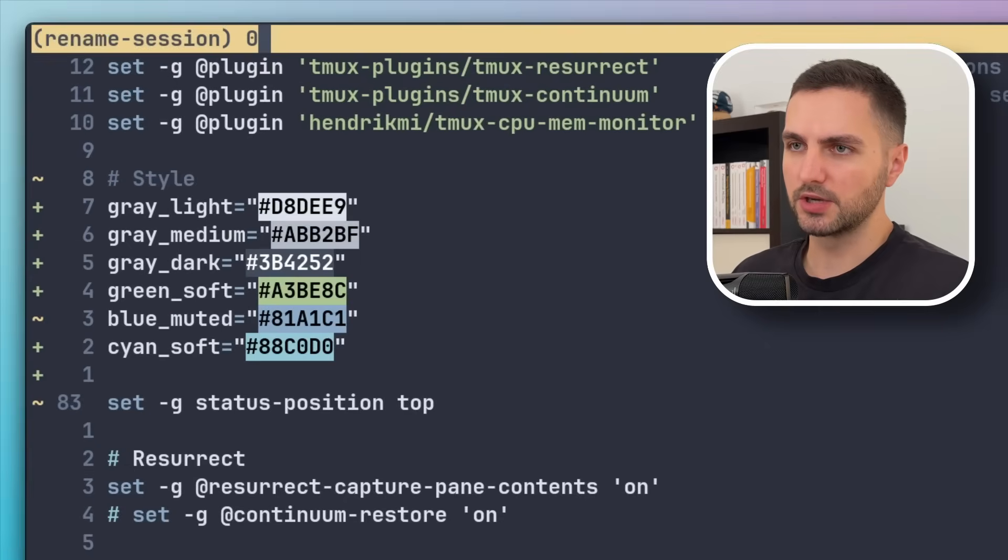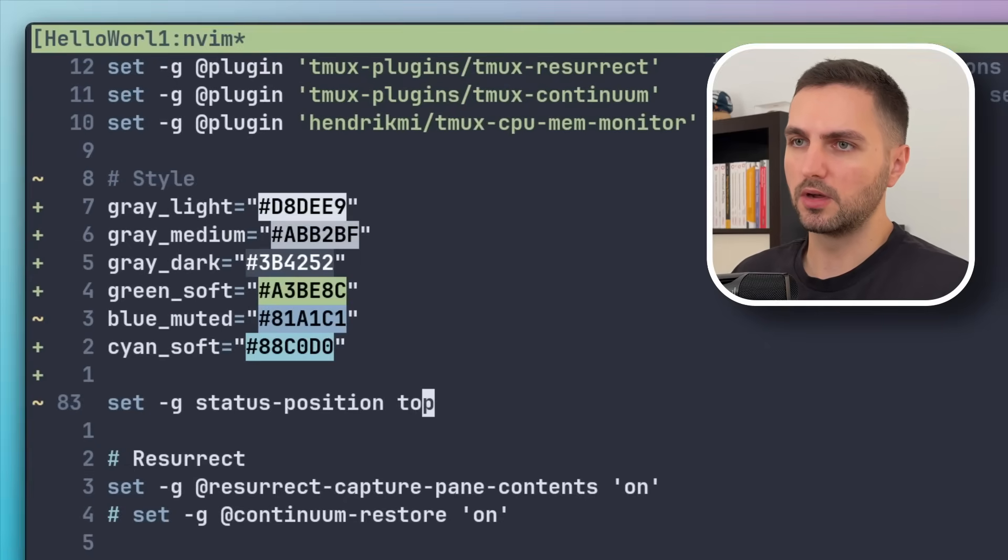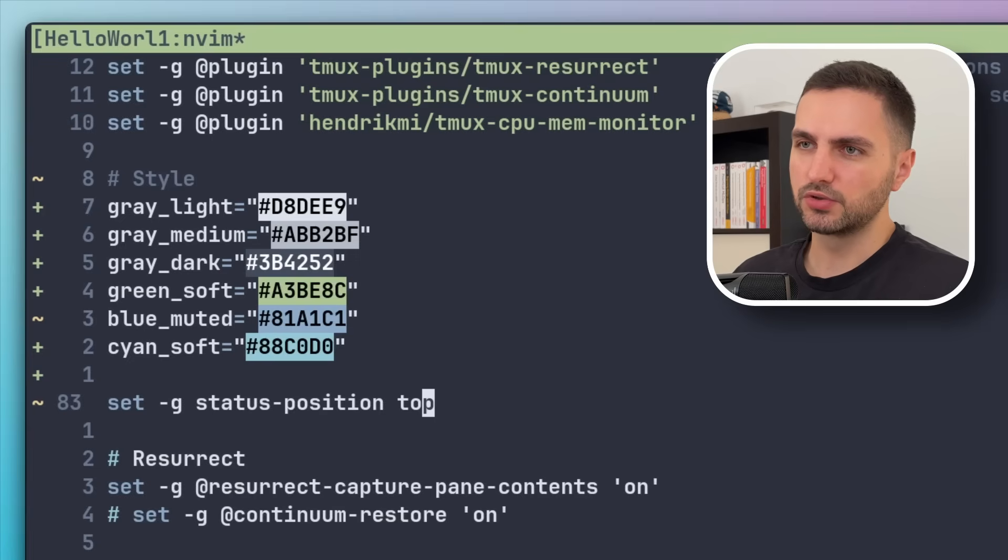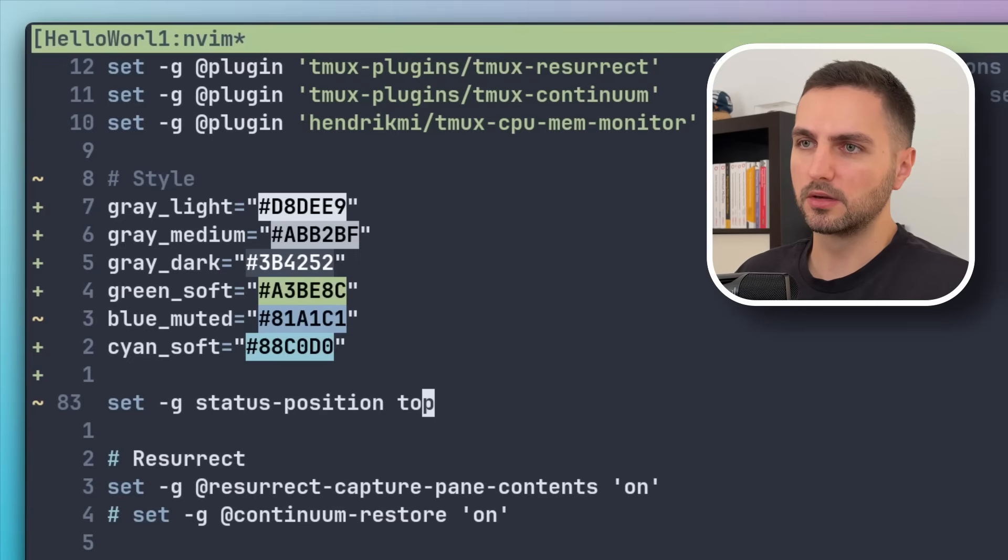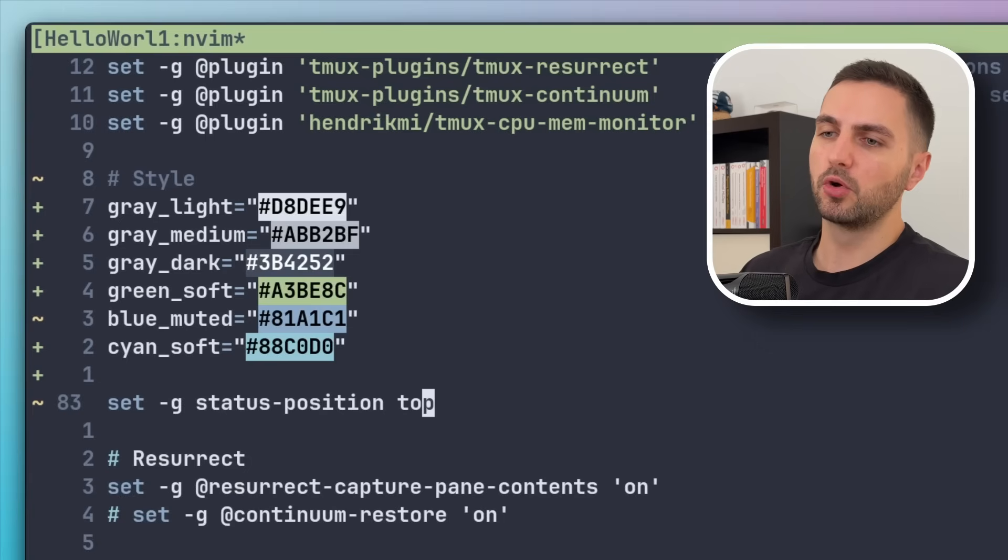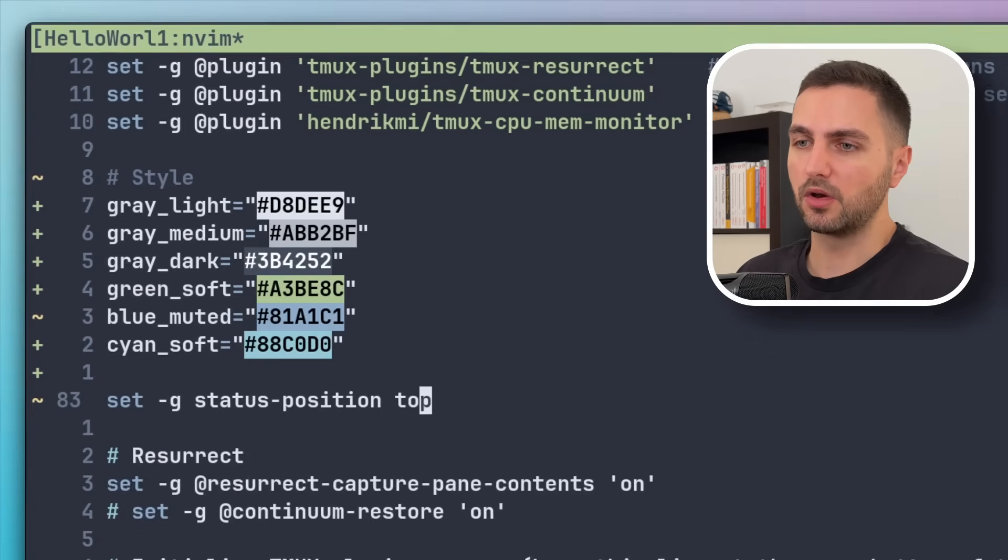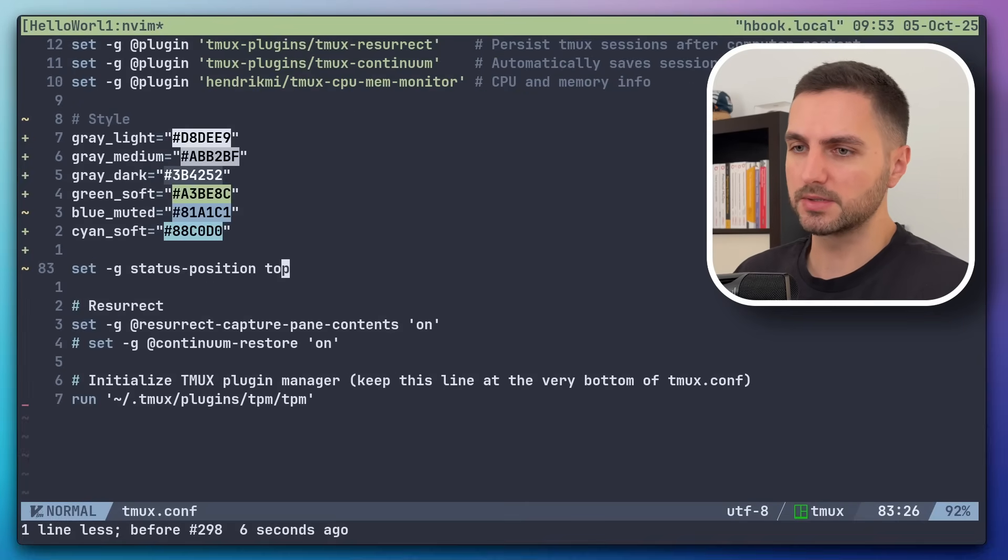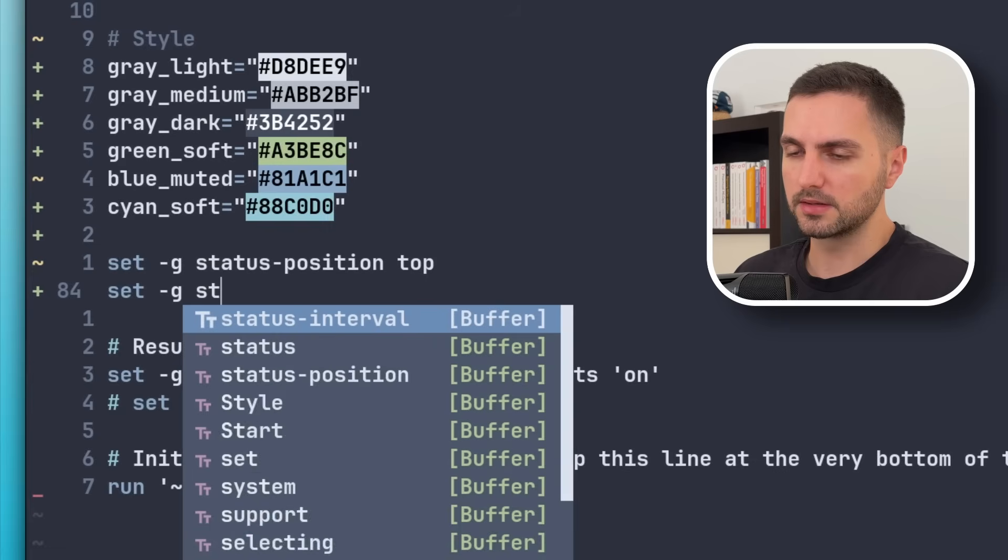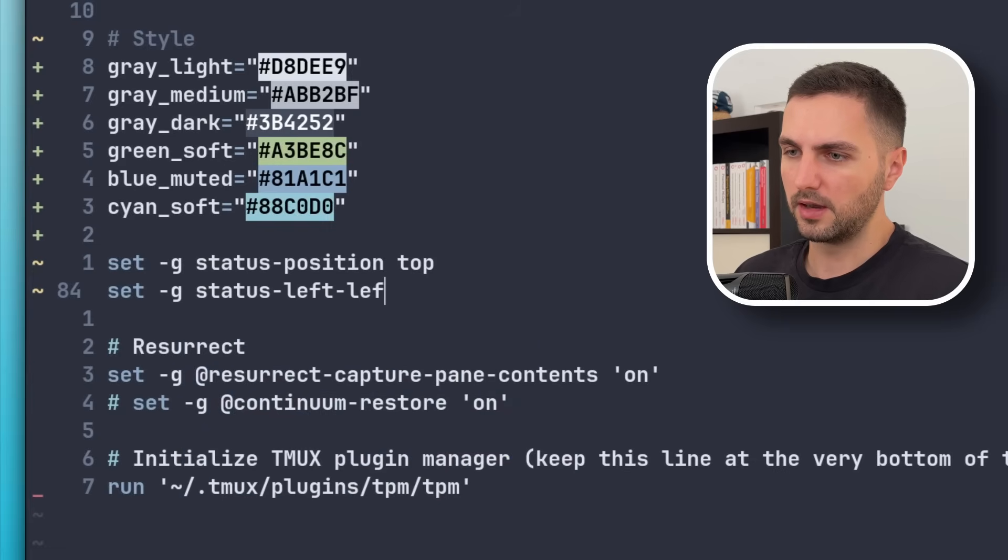Now let's also rename the session. Let's set it to Hello World. And now you can see that it kind of got truncated. It only says Hello World. So the next setting I want to apply is give a little more room to the left side of the status so we can fit longer session names.